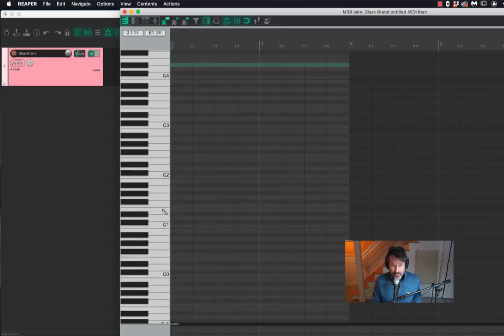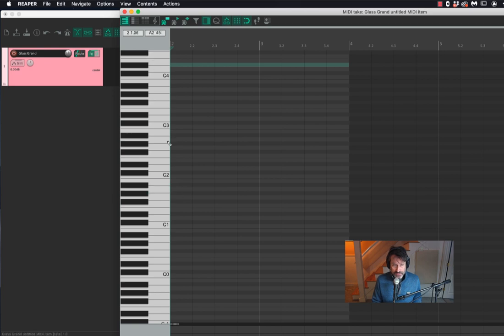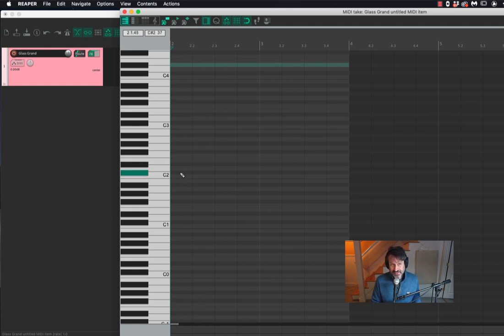The first thing I want to show you is I'm going to put in some notes. I've set my grid to quarter note. I'm going to write some notes from whole tone one. If you don't know what that is, go watch my video on the whole tone scale.